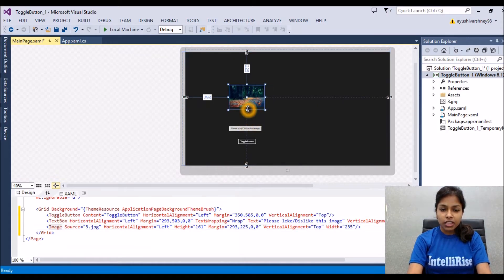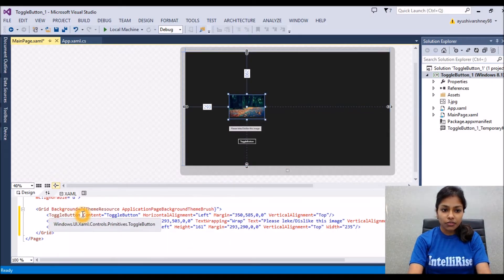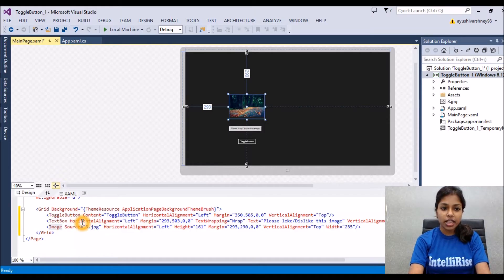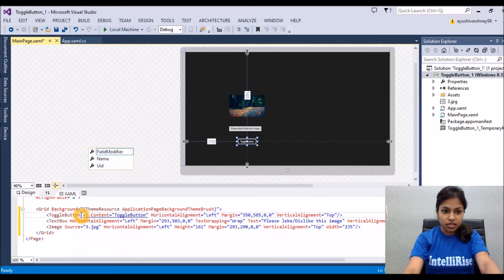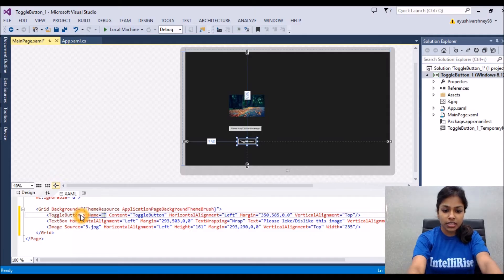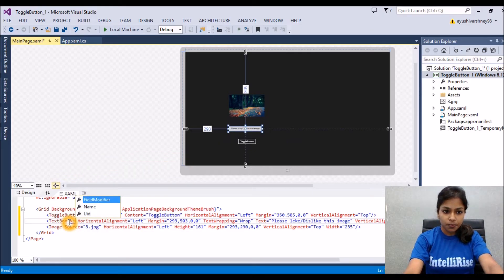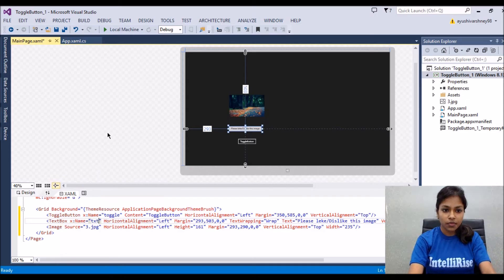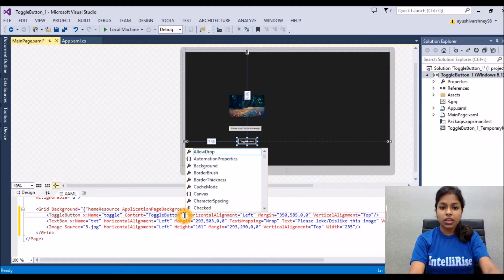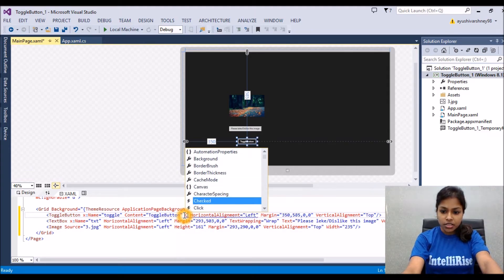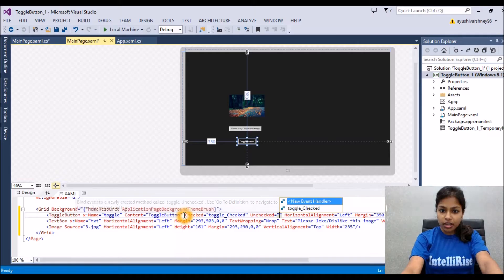After that we will create the event handler for this toggle button. One more thing — we have to name our toggle button and text box to use in the code. Let's set the toggle button name as 'toggle' using x:Name, and the text box name as 'text'. Then create the event handlers: checked and unchecked — for each, create a new event handler.